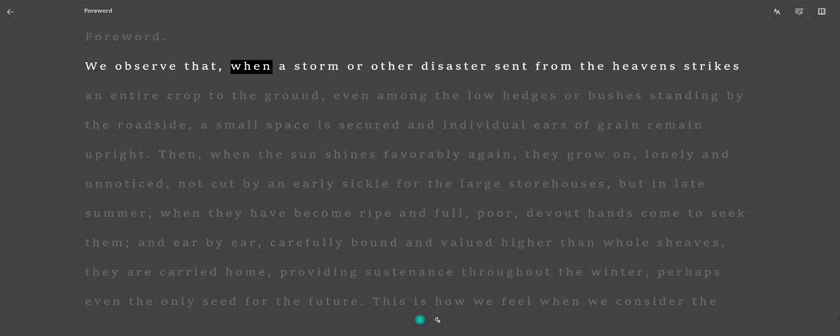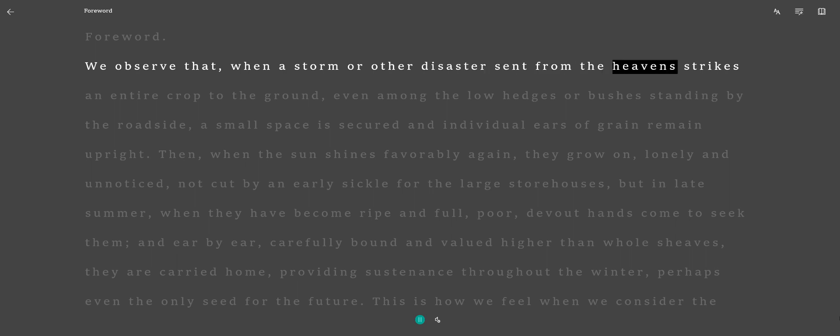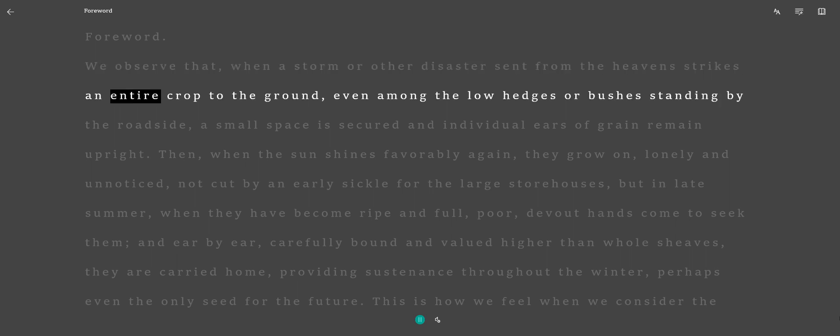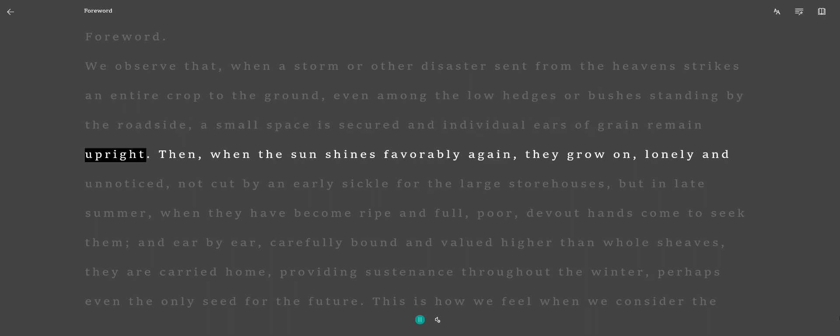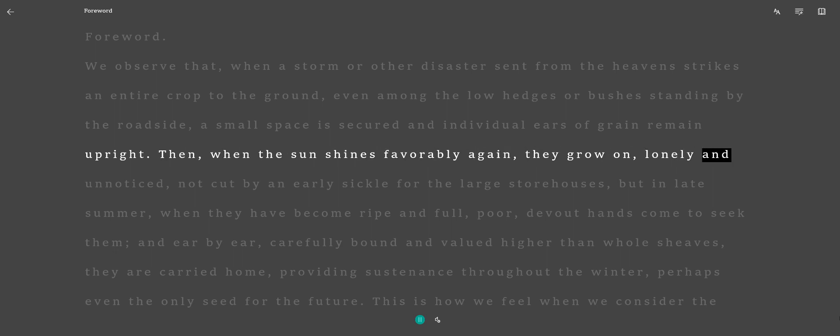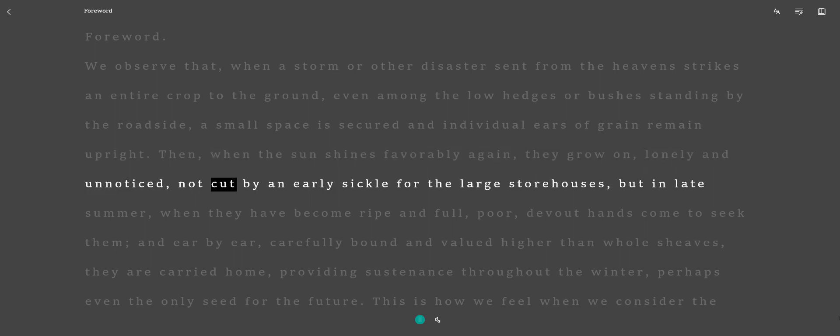We observe that when a storm or other disaster sent from the heavens strikes an entire crop to the ground, even among the low hedges or bushes standing by the roadside, a small space is secured and individual ears of grain remain upright. Then, when the sun shines favorably again, they grow on, lonely and unnoticed.